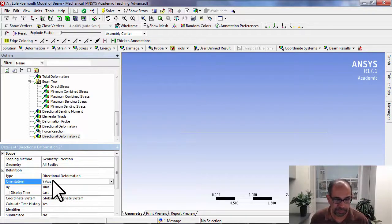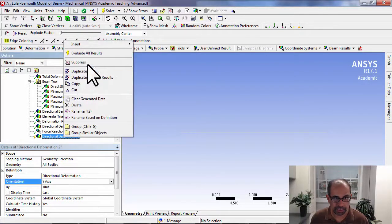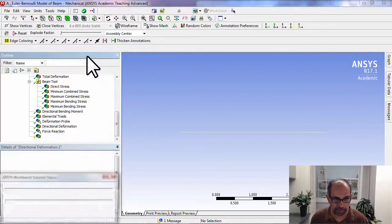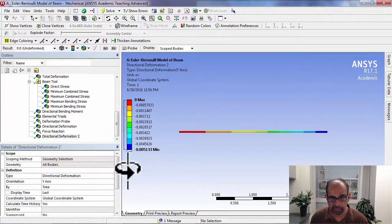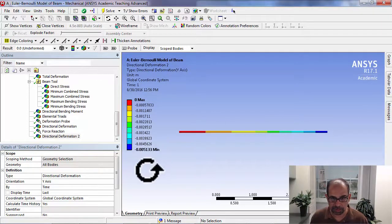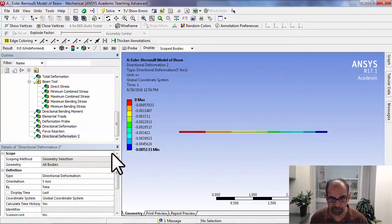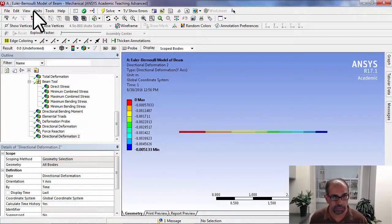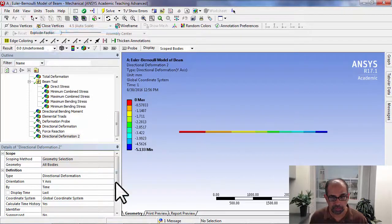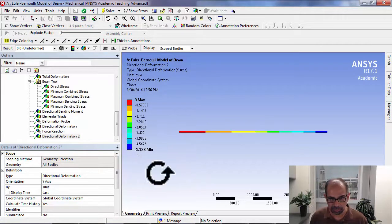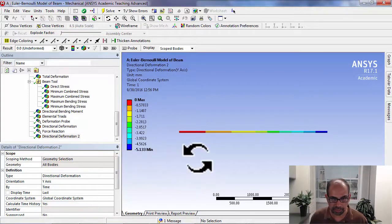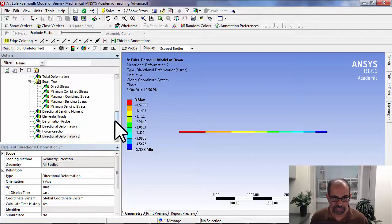I'll say evaluate all results. The maximum is around 5.133 millimeters. Let me change the units to millimeters. So the maximum is 5.133.